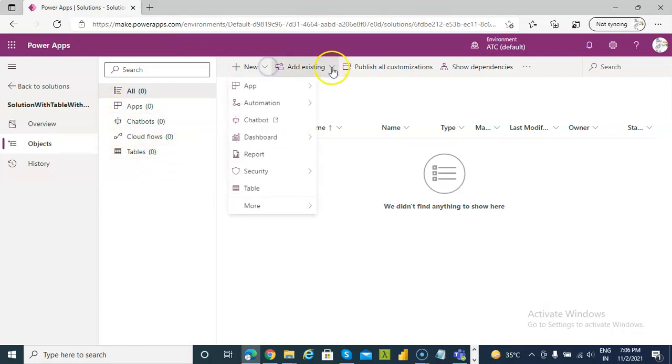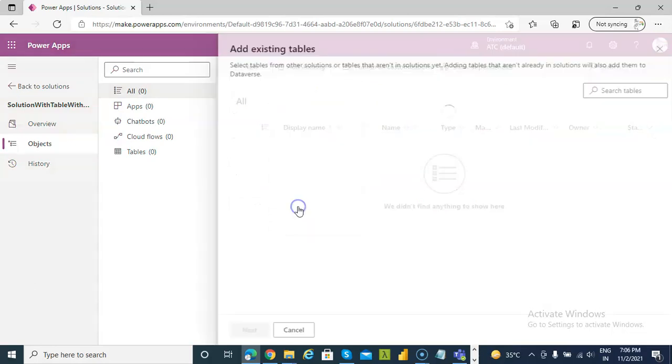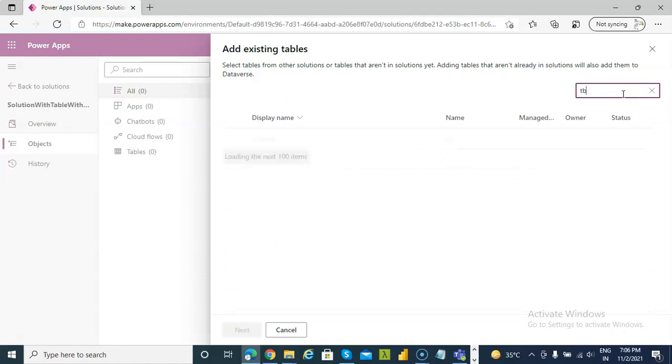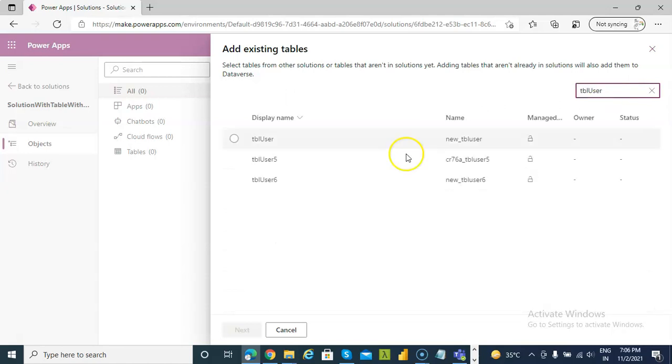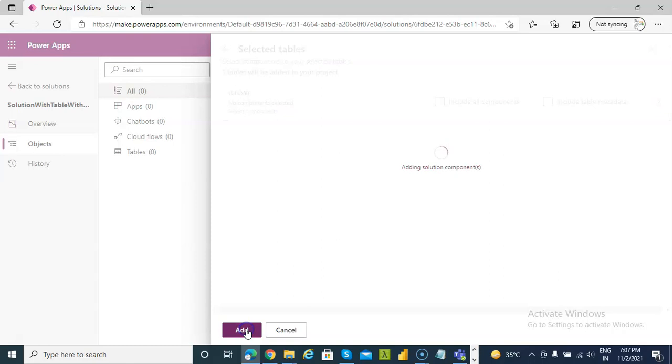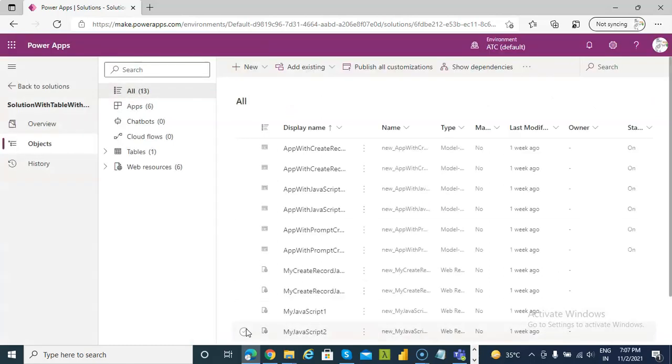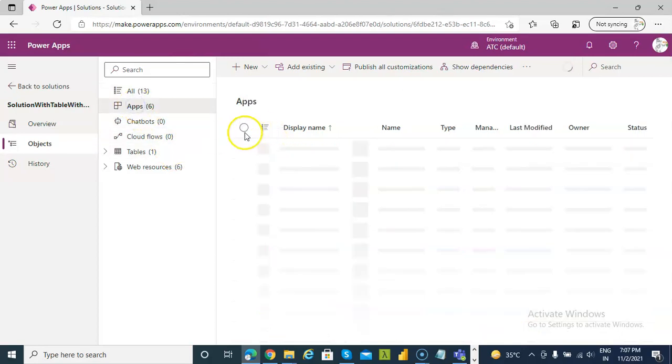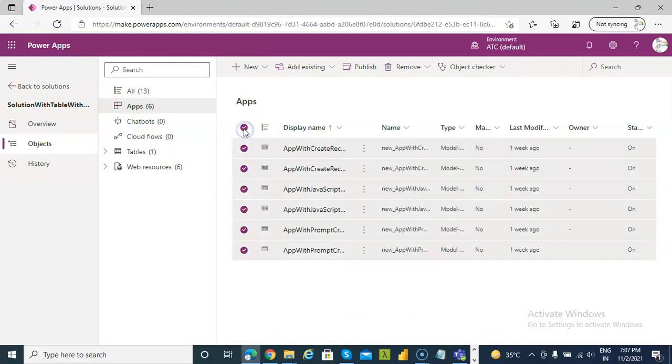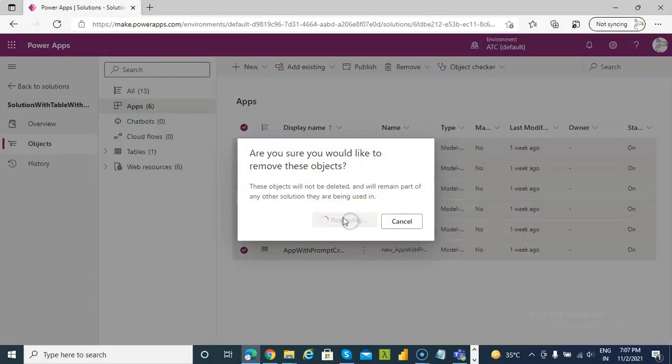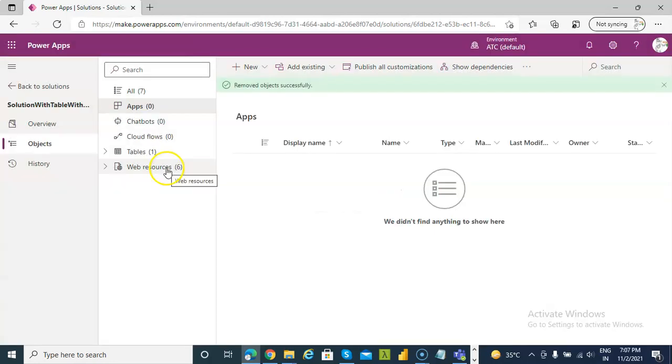Add existing table. We don't need all these apps removed from this solution. Don't worry.